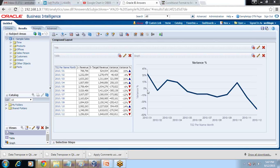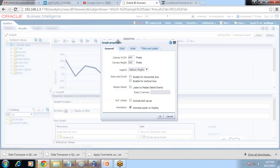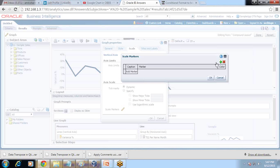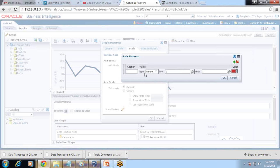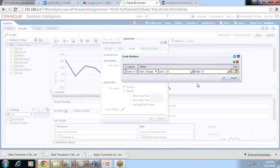Whichever month we are close to target, I'd like to explicitly highlight those months. There's an option called dynamic scaling. You can use static and dynamic scaling. I click on Edit Graph Properties, and on the scale there's an option called Scale Marker. You can display with a line or range. In our example we'd like to display which months we are close to target, so I use range and set the caption to 'Close to Target'. The range value would be minus 10 to zero, and I highlight it with a yellow color — it creates a kind of band.